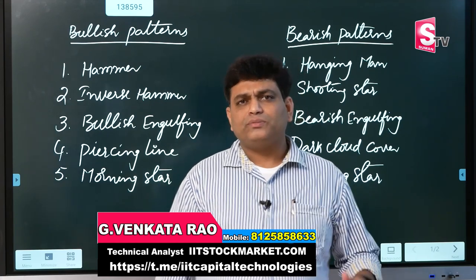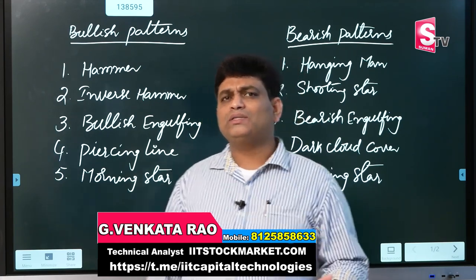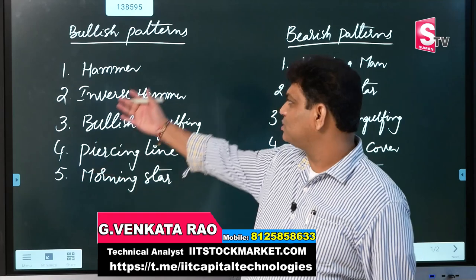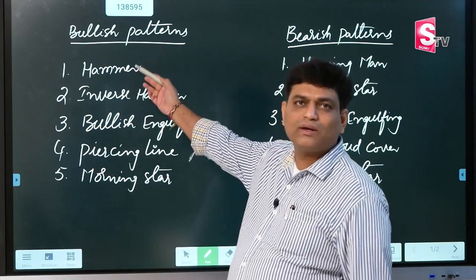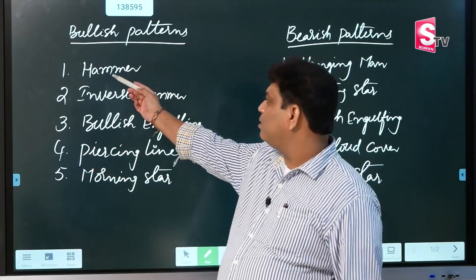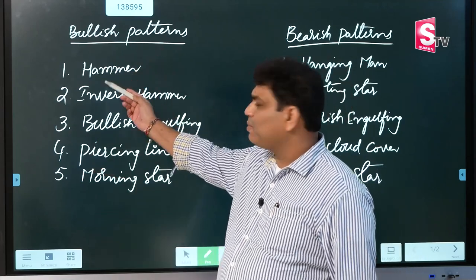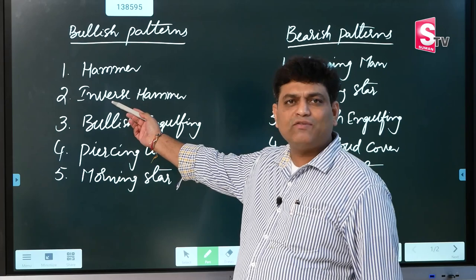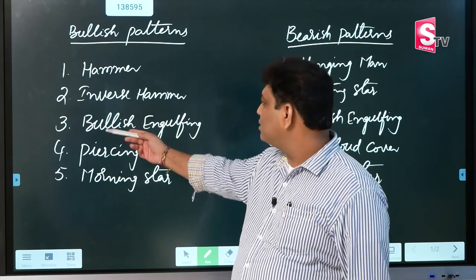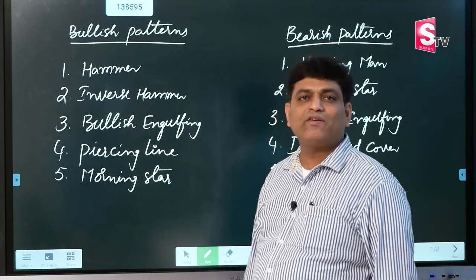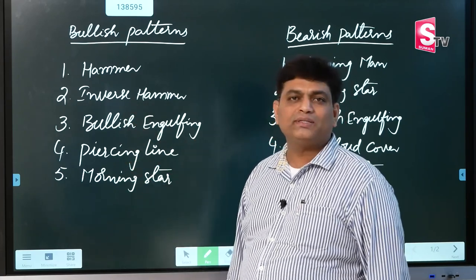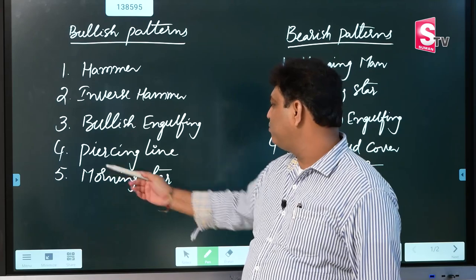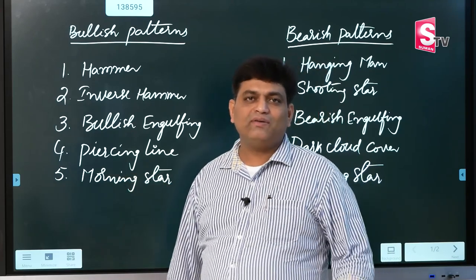In the previous videos, we have already discussed 10 candlestick patterns — 5 bullish and 5 bearish. The bullish candlestick patterns are: first, hammer; second, inverse hammer; third, bullish engulfing; fourth, piercing line; and fifth, morning star.